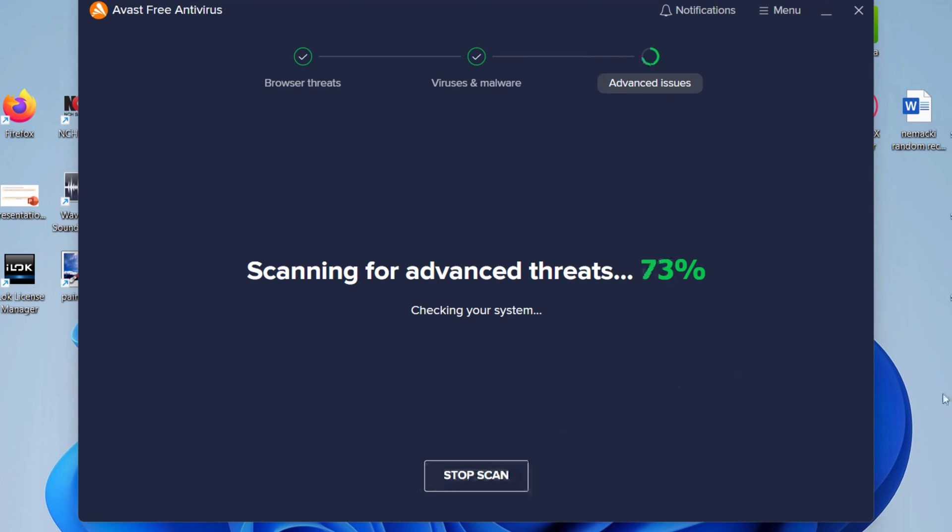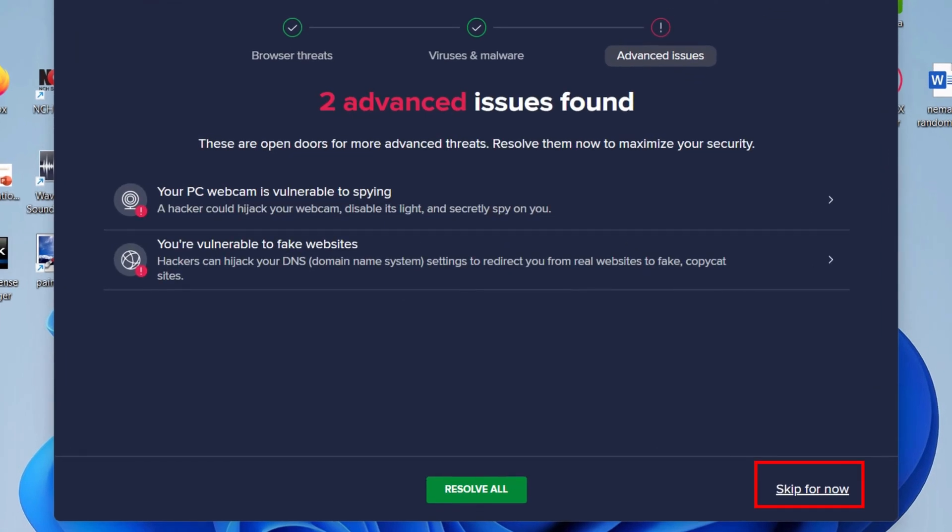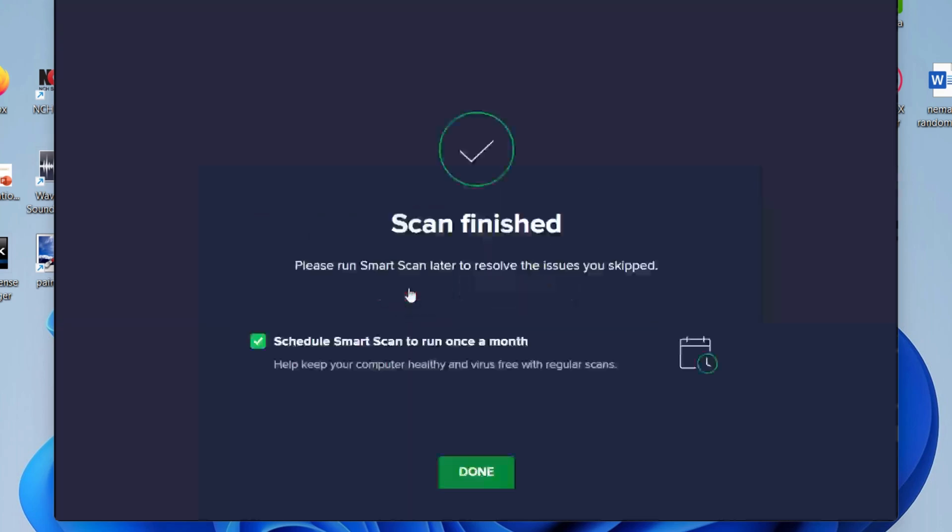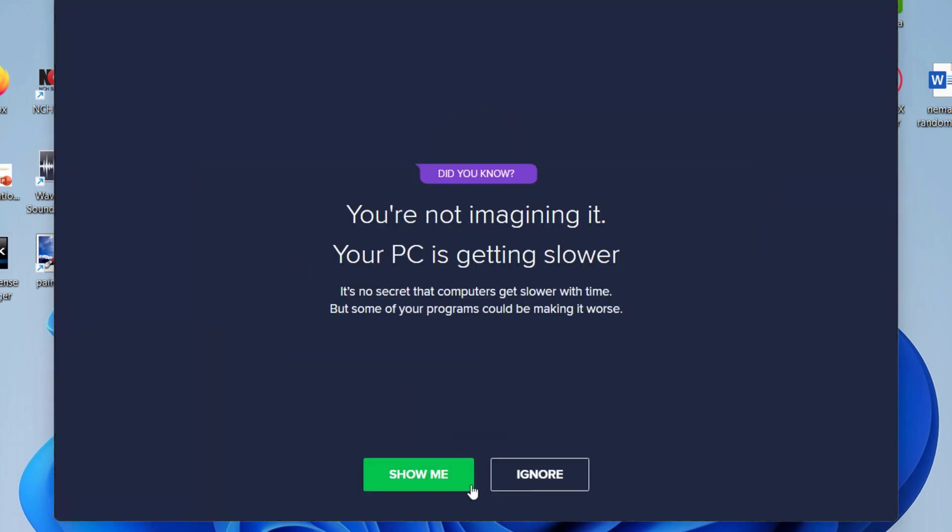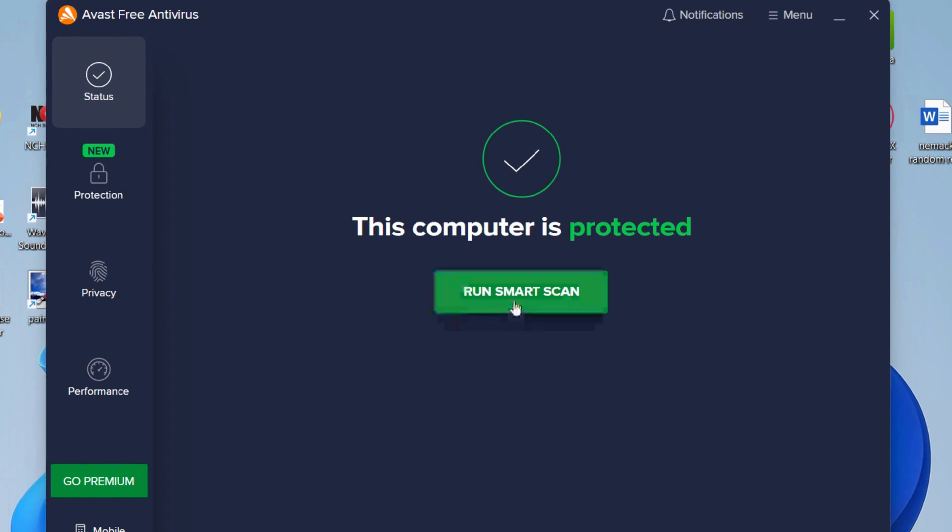Overall, Avast Antivirus is a good choice for users who are looking for a comprehensive and easy-to-use security solution. The free version offers a good level of protection, while the paid versions provide additional features for users who need more advanced security.